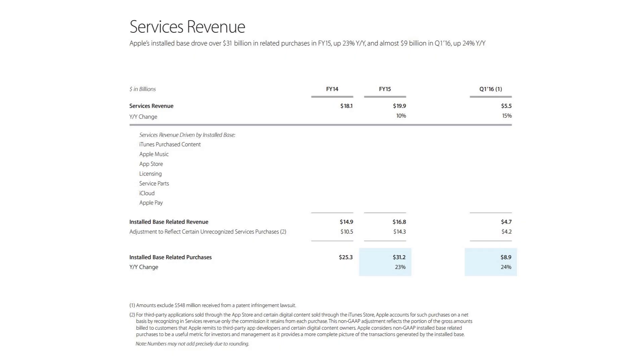Tim Cook cites all-time record sales of the iPhone, Apple Watch and Apple TV, as well as the growth of their services business for this success.